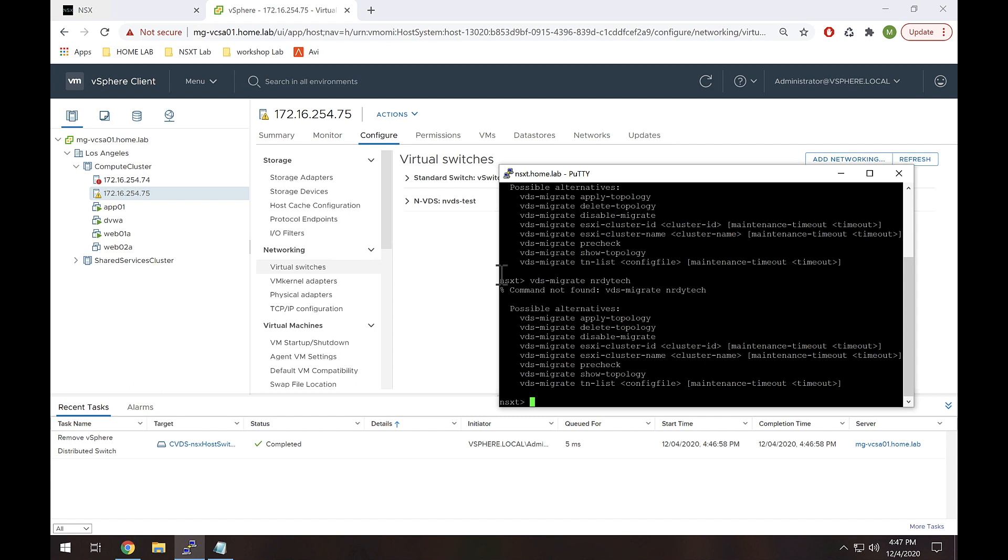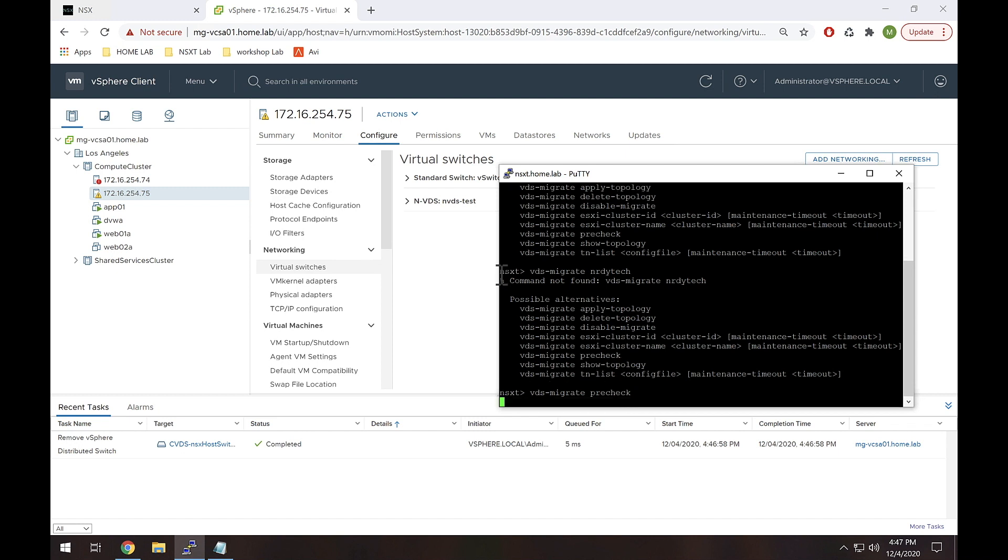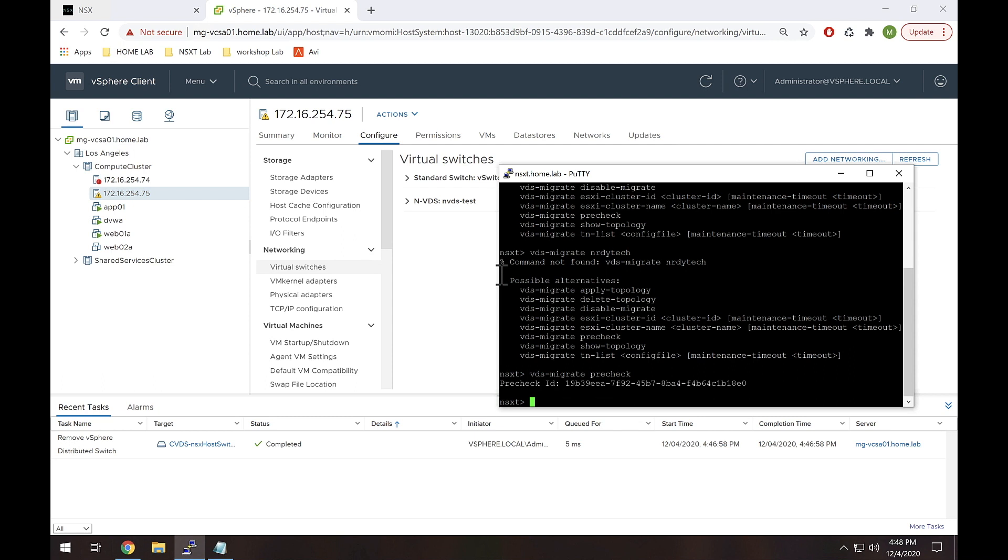So continuing on, to do the migration the first thing we need to do is VDS-migrate pre-check and all we're looking for here is what's called a pre-check ID. You don't need to do anything with this, you're just looking to make sure we don't get any weird errors back or anything like that. This looks good.